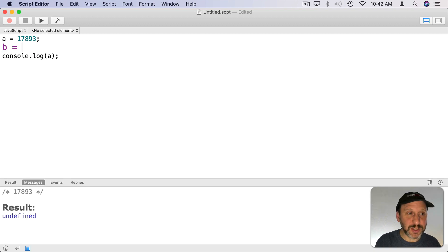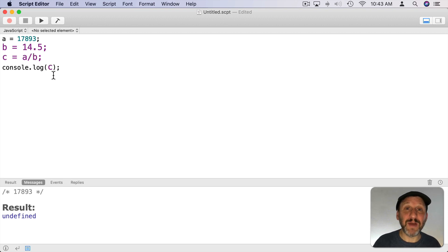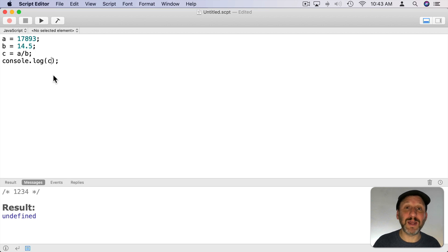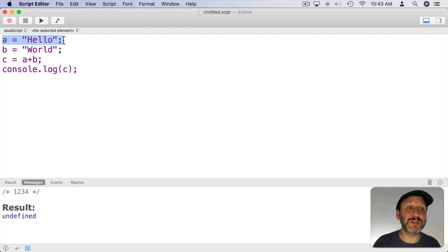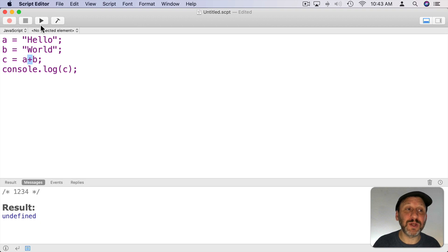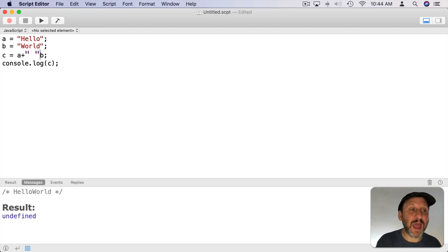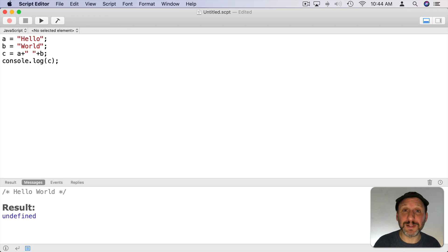We can create as many variables as we need. Let's create another variable, and then we can create a third variable and actually store in it the results of a calculation like A divided by B. Then we can look at the results by outputting the value of that variable, and when we run it we see the result of the calculation. We can also use strings in variables. Here I've placed the word 'hello' in variable A and 'world' in variable B. The plus symbol can also be used to concatenate two strings and run them together. Note there's no space between them because we didn't tell JavaScript to add a space. We can make this more complex by adding double quotes with a space in the middle, and when we run it we get 'hello world'.